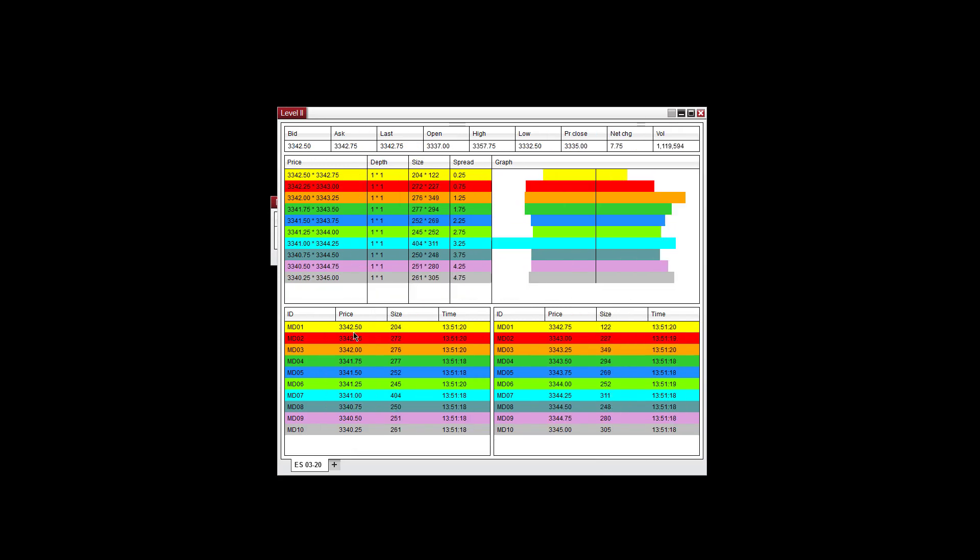Now let's go over this window. At the top here you have the bid/ask, last, open, high, low, prior close, net change, and volume numbers here for the ES.